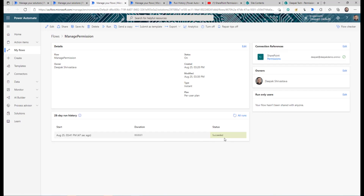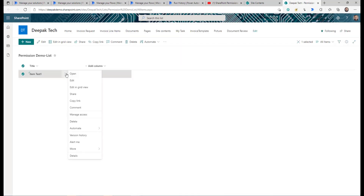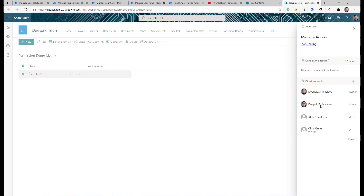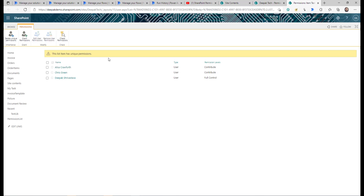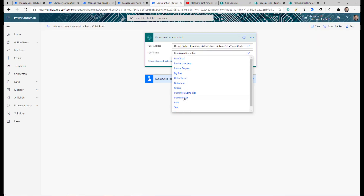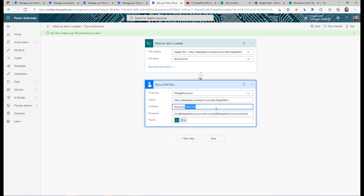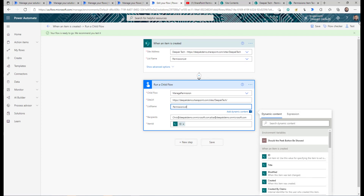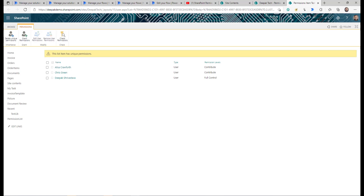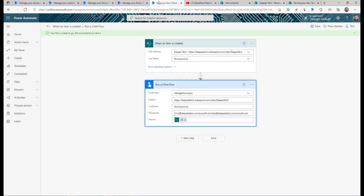I go back and create an item in the list and wait for the flow to trigger. The flow runs and completes successfully. I open the child flow in the solution and see it also ran and completed successfully. Going back to SharePoint, I refresh and check the permissions for the item — Manage Access — and notice the permissions for this item have been changed. Going to Advanced, you can see this item now has unique permissions. The flow is working.